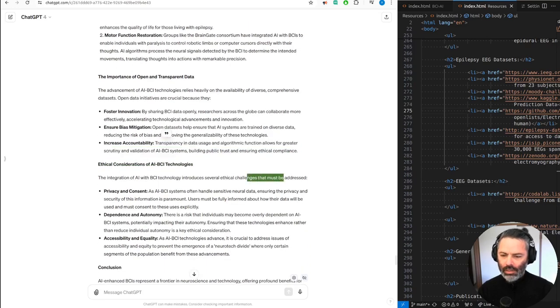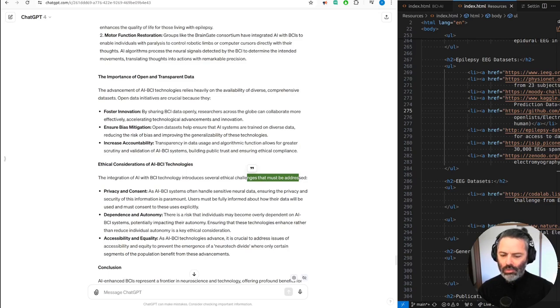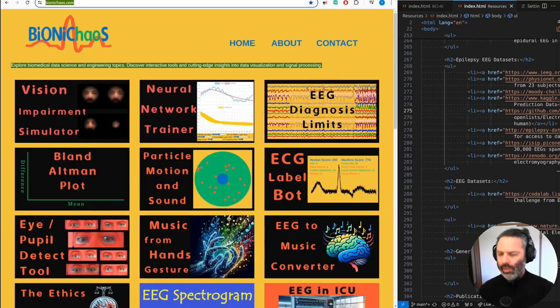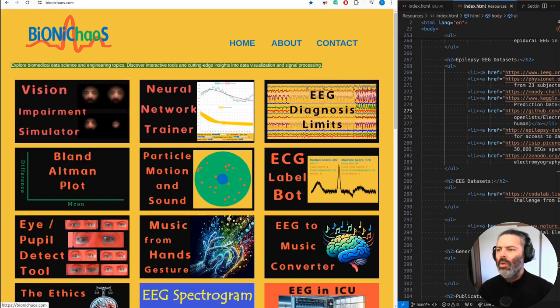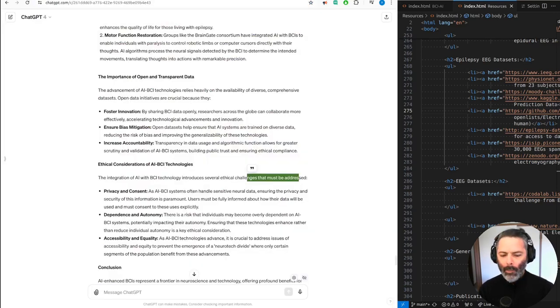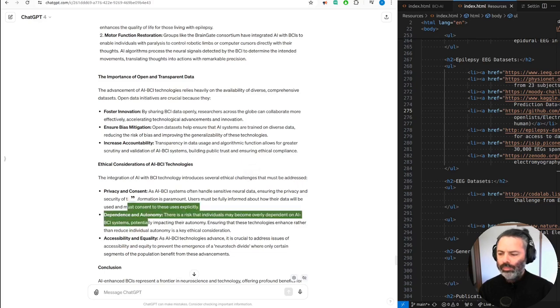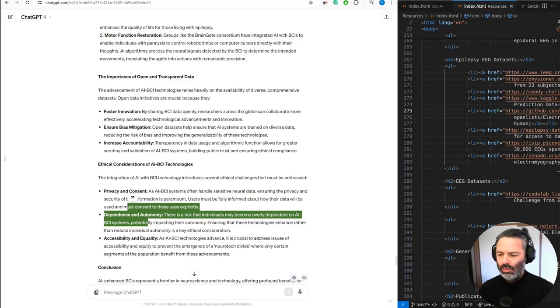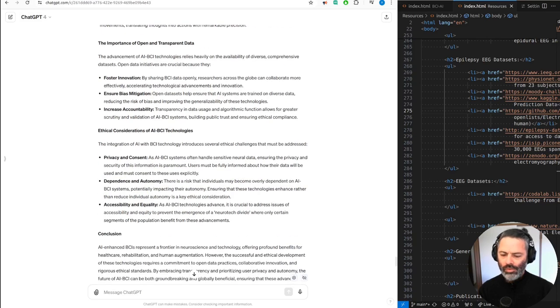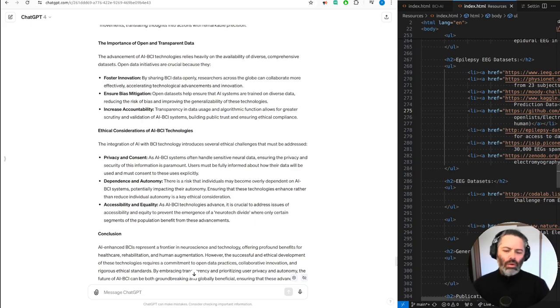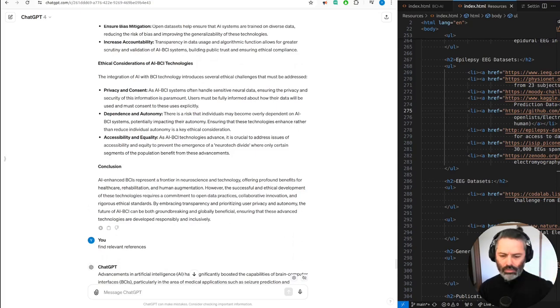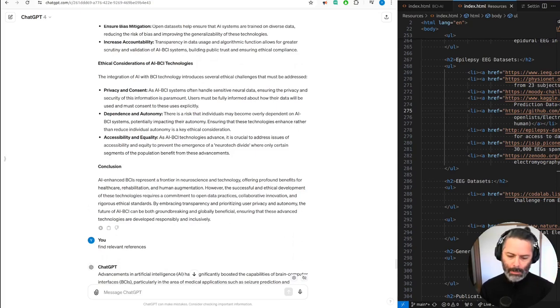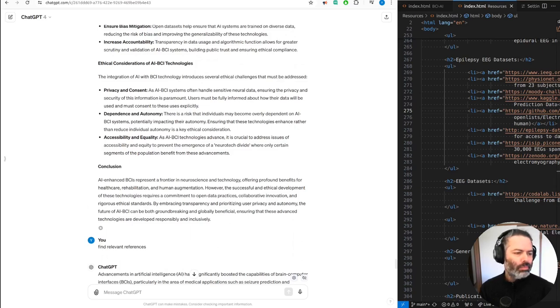Ethical considerations of AI-BCI technologies. The integration of AI with BCI technology introduces several ethical challenges that must be addressed. Privacy and consent. As AI-BCI systems often handle sensitive neural data, ensuring the privacy and security of this information is paramount. Users must be fully informed about how their data will be used and must consent to these uses explicitly. Dependence and autonomy. There is a risk that individuals may become overly dependent on AI-BCI systems, potentially impacting their autonomy. Ensuring that these technologies enhance rather than reduce individual autonomy is a key ethical consideration. Accessibility and equality. As AI-BCI technologies advance, it is crucial to address issues of accessibility and equity to prevent the emergence of a neurotech divide, where only certain segments of the population benefit from these advancements.